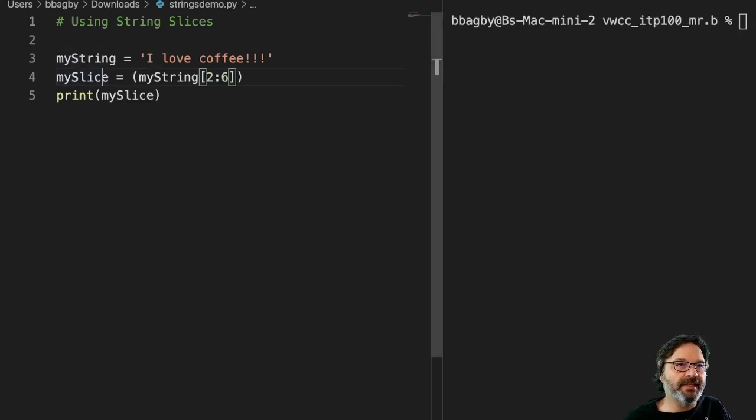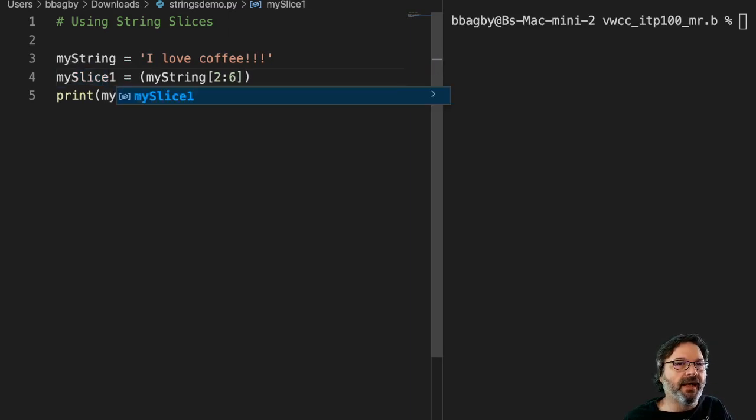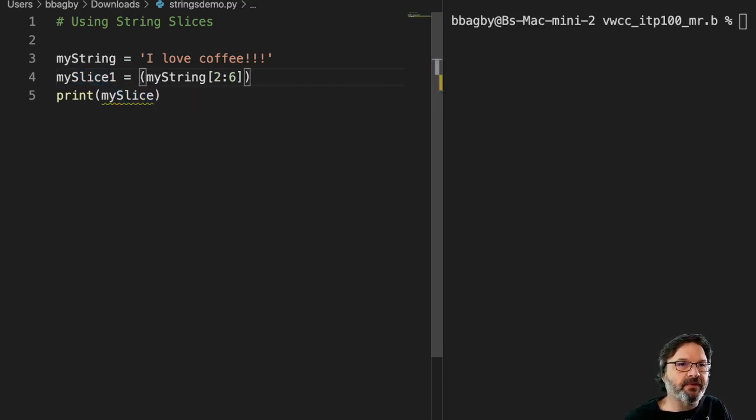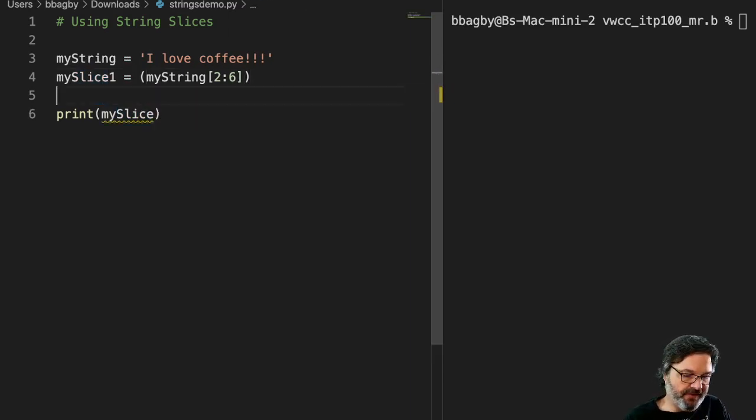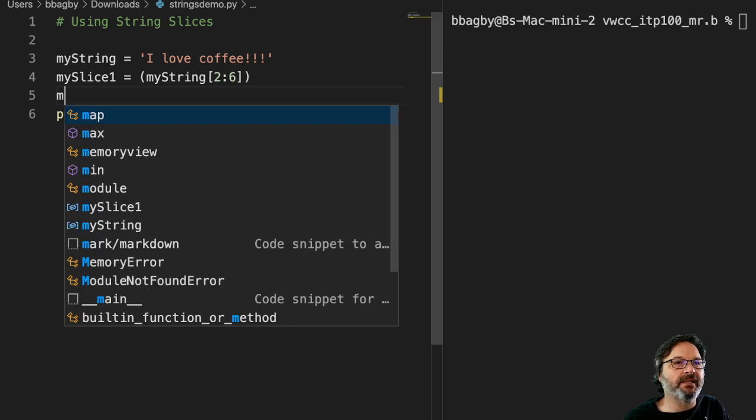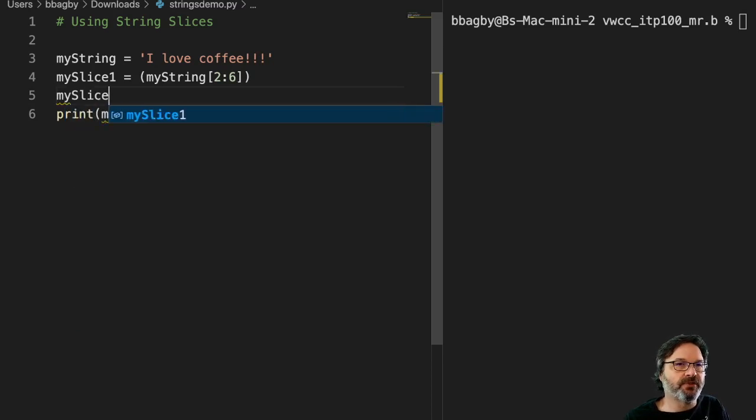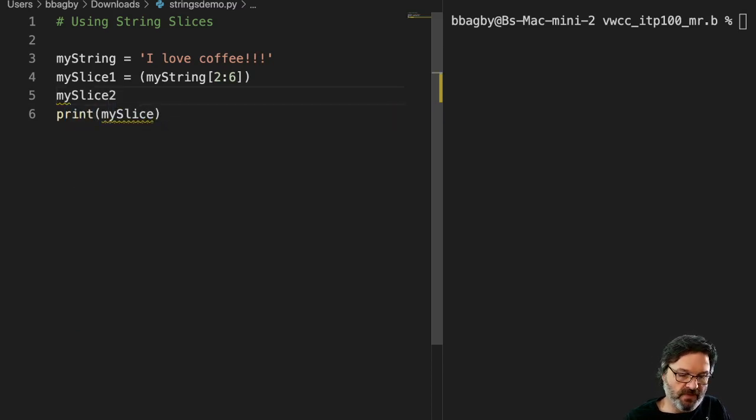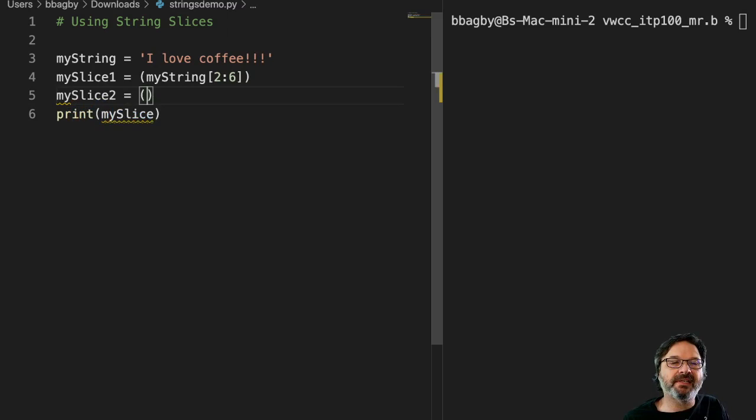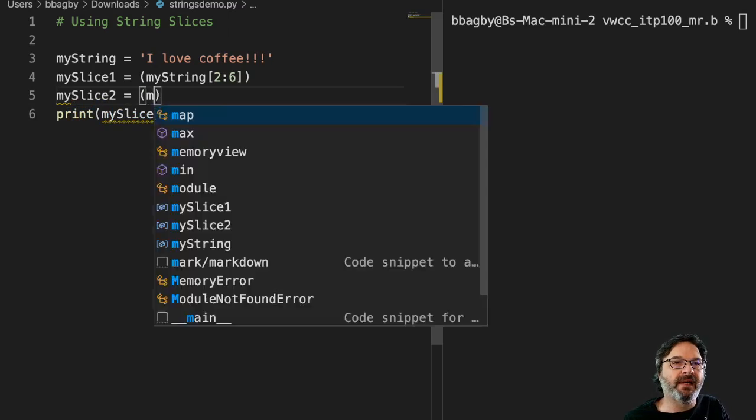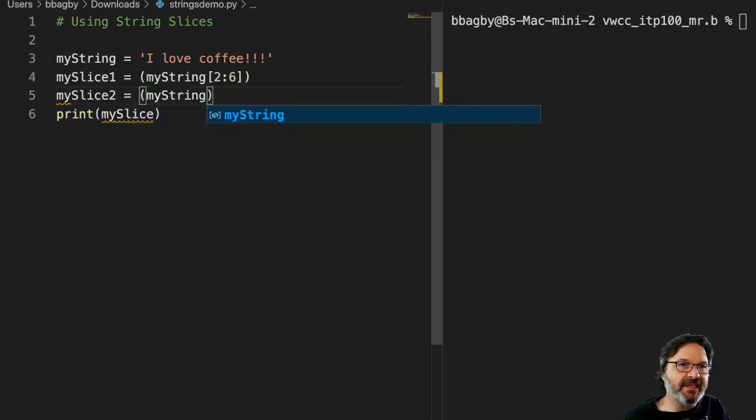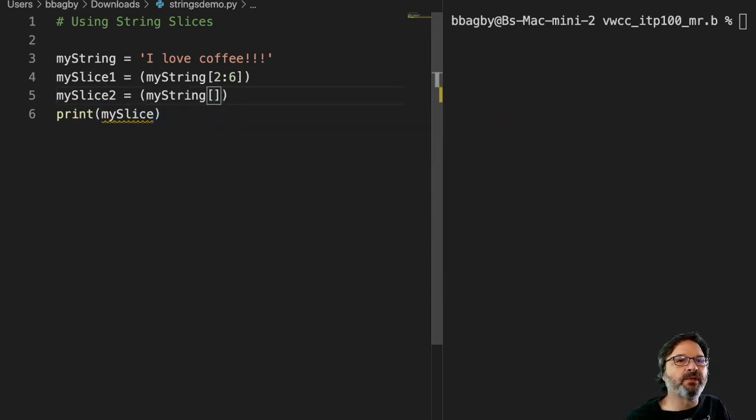So we're going to call that myslice1. And let's say I just want to grab coffee now. So I'm going to do another one. I'm going to say myslice2 equals, and we're going to slice the same thing, myString. And this time I'm just going to get the word coffee.